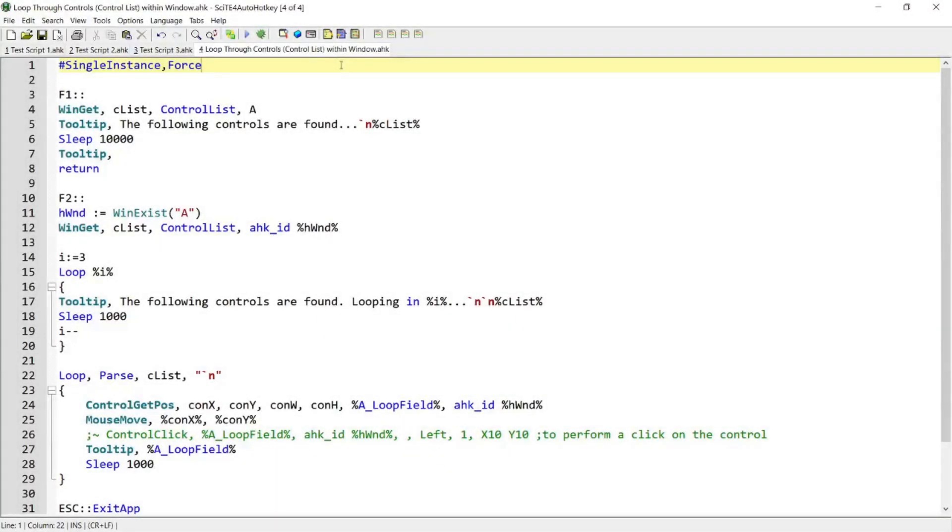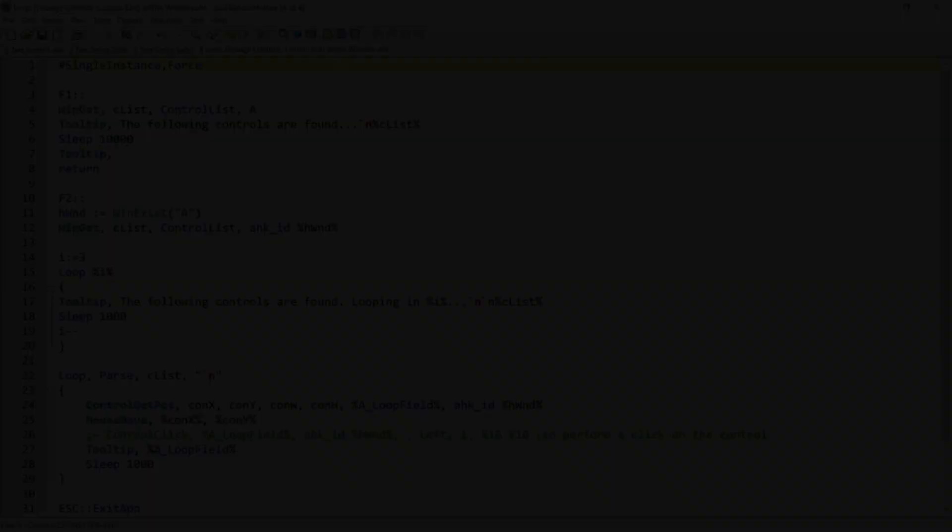Hi everyone, in this script demo, I'm going to show you a script that helps you find out what controls are there within a target window, and also where they are located by moving the mouse cursor to the location of each of the controls. If you are interested in this script, please continue watching.